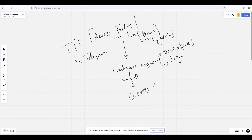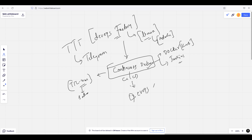I am already doing one series on continuous delivery. It will be coming on tritrilearning.com, mostly this Saturday or within around ten days. That total series will be on tritrilearning.com for 1900 rupees. In this session I wanted to talk about how important continuous delivery is.